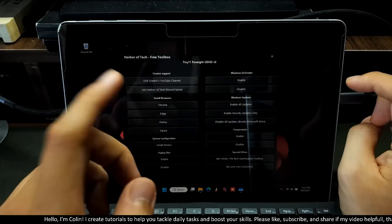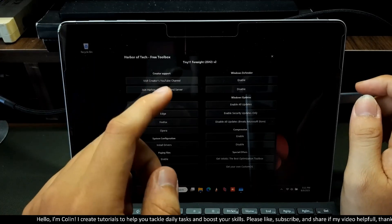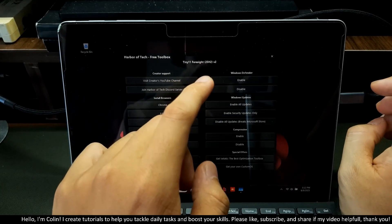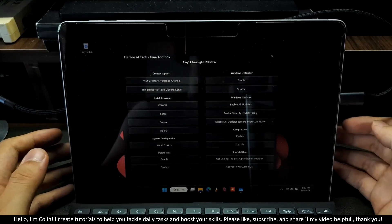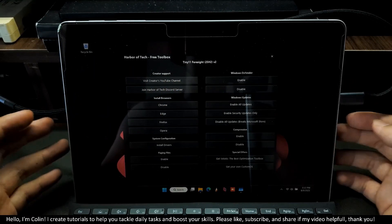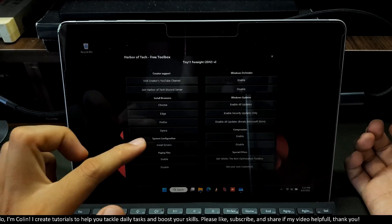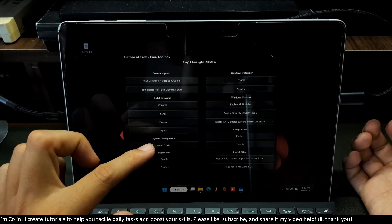You can see here, my Tiny 11 version is 25H2. It's the latest one I could find to install on my Microsoft Surface Go. I already installed all the drivers.